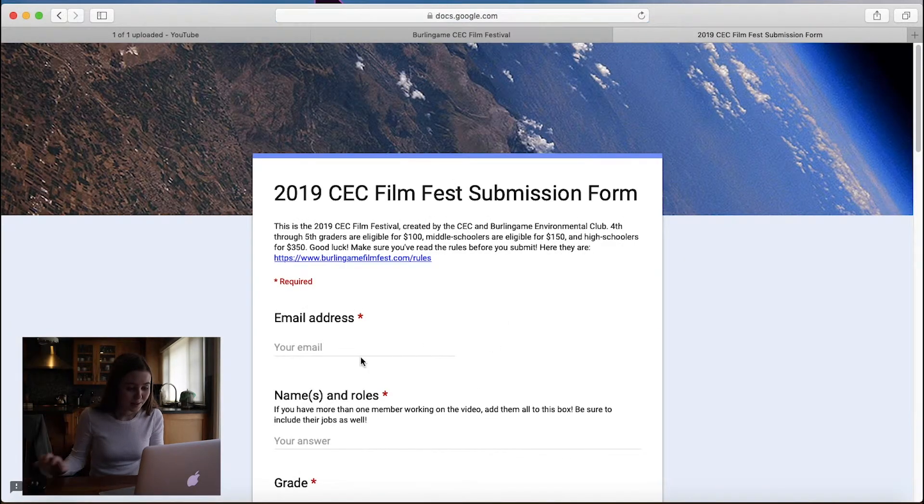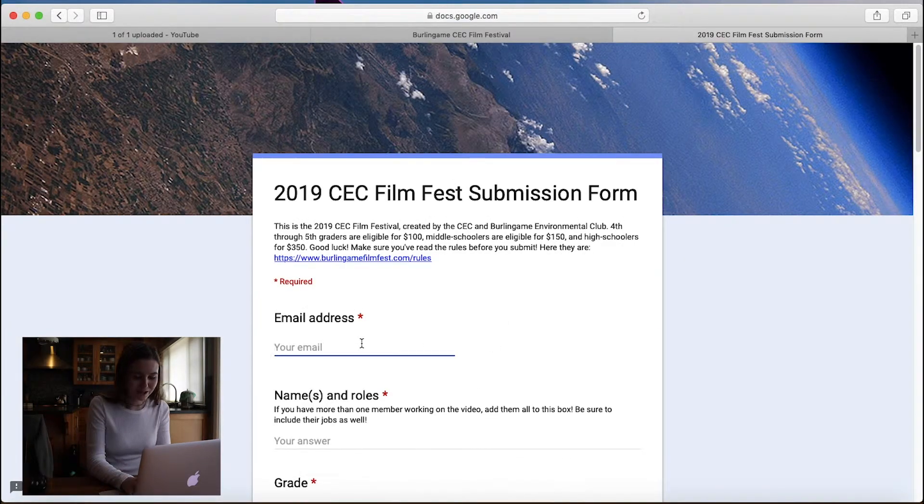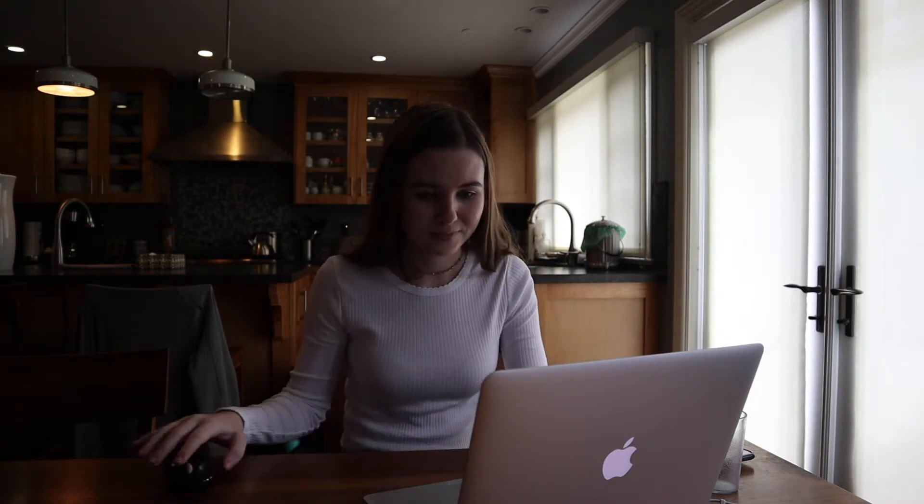So I'm going to type in my information. So my email address first, because that's what it's asking for. And then names and roles of people in the group.